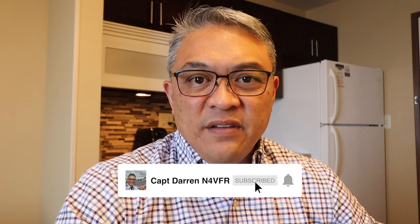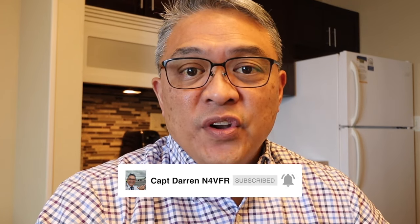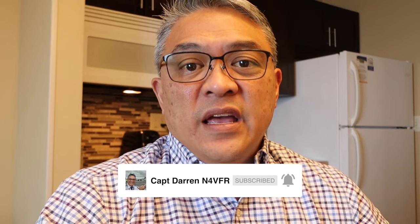Good day YouTube. My name is Captain Darren and my call sign is N4VFR. In today's video I'm here at a hotel out in Rapid City, South Dakota and it's snowing outside. I'm going to show you my setup on how I do remote FT8 using my MacBook Pro. Stay tuned.